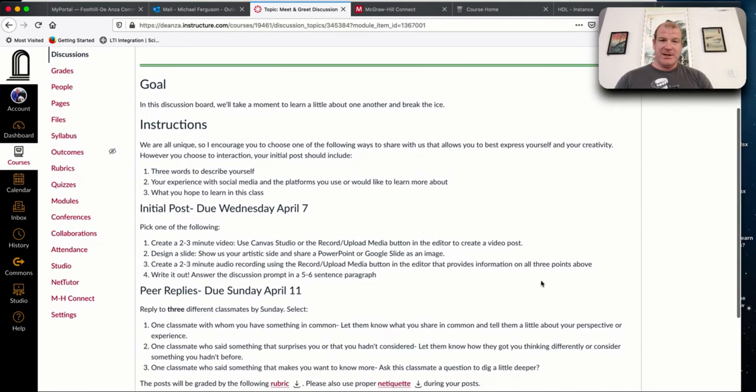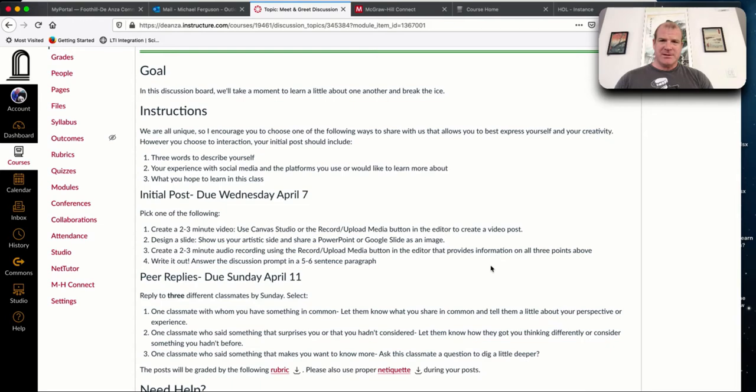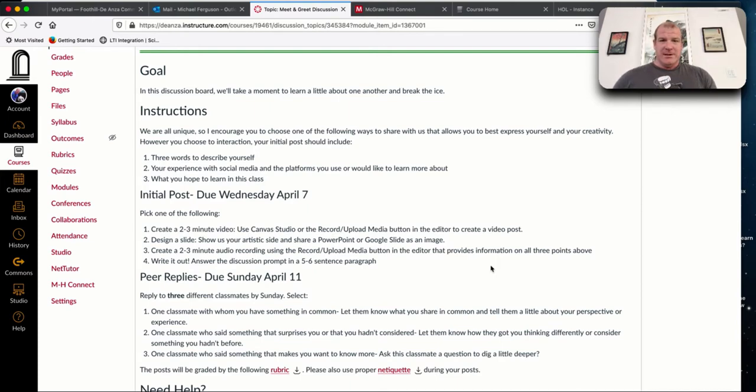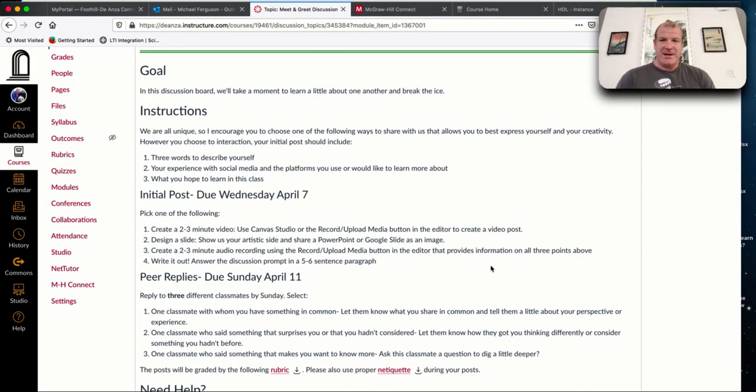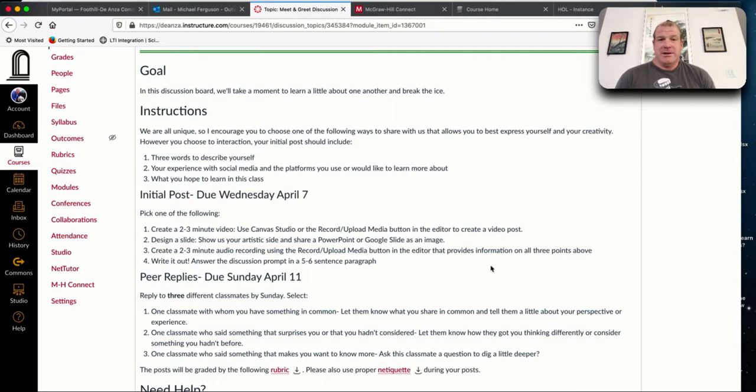Let me talk about the first assignment. First assignment here is the meet and greet. It's due Wednesday, so I know it's pretty fast. I've gotten some discussions with people, especially the chair here at De Anza. I think my own personal opinion, I think this Zoom talking is here to stay.